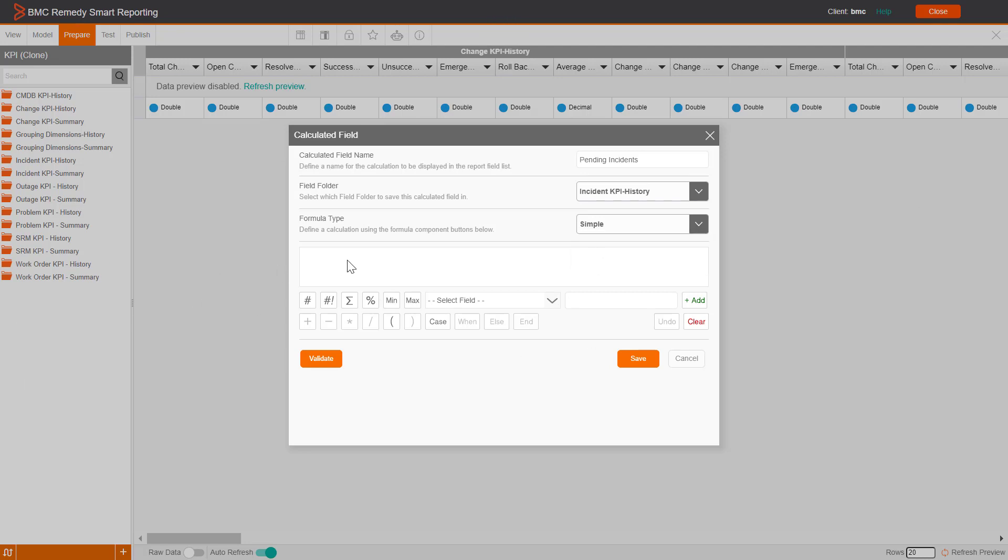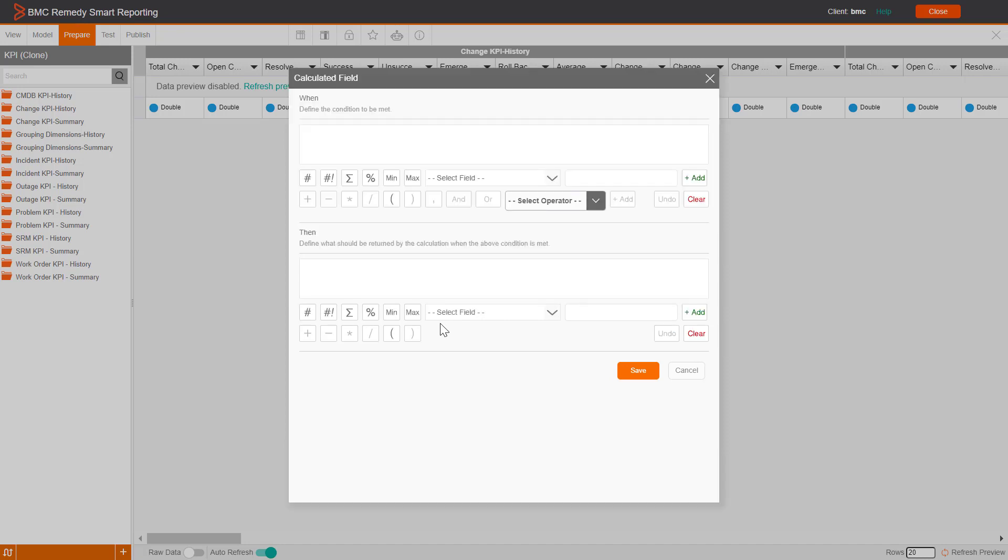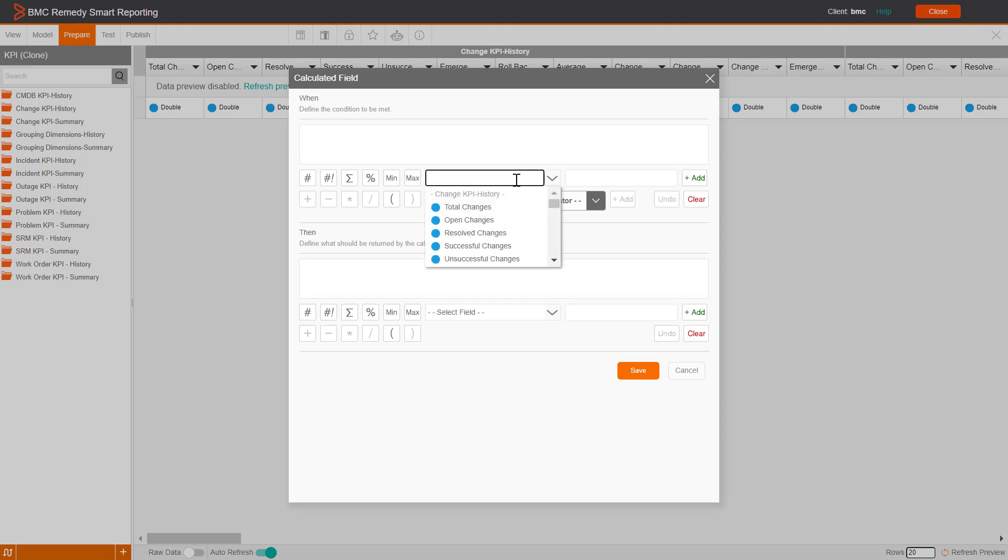We want to create a formula to calculate the total number of pending incidents. So, in the formula window, construct the formula, and click Save. Click Save on the Calculated Field window.